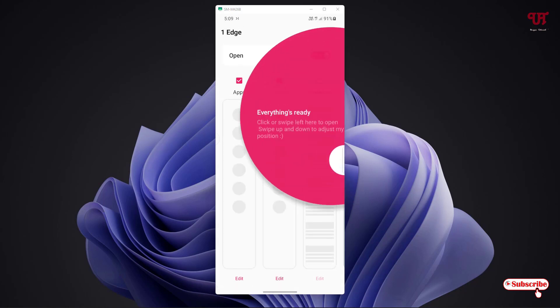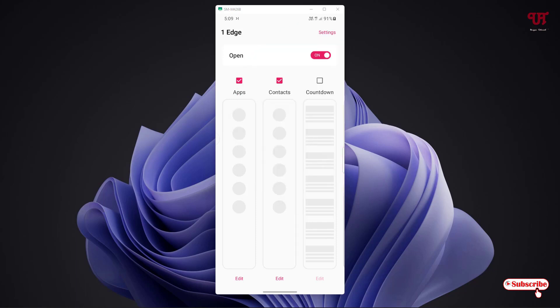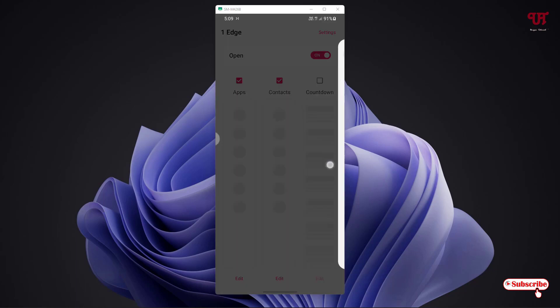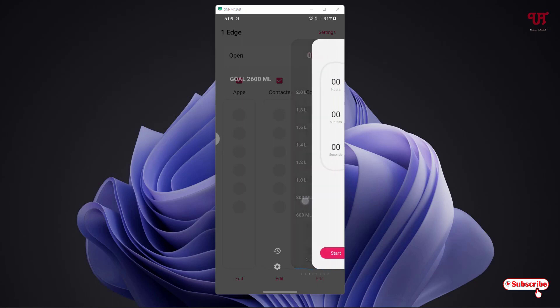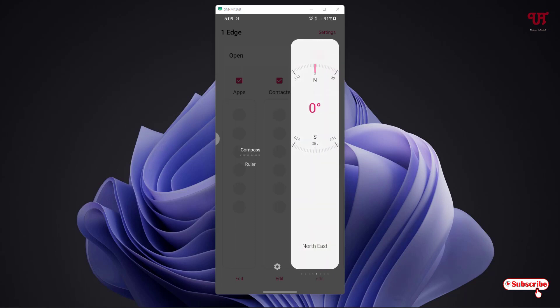Now it will guide you. You can see here on the right side there is an edge panel. You can see it's almost similar to the Samsung edge panel.